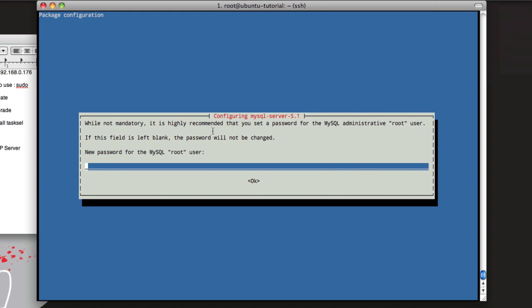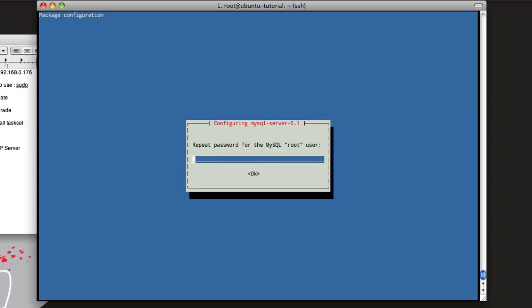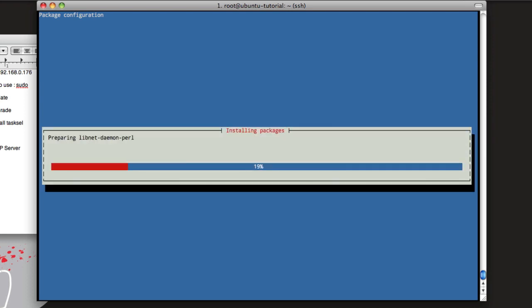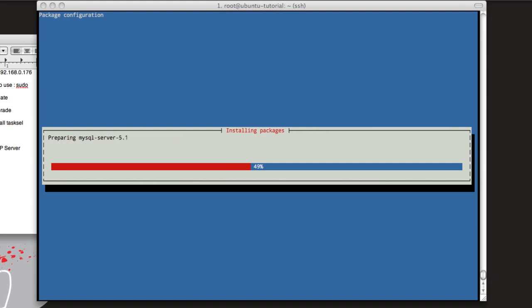So during this install, it'll ask you for the MySQL root user password, and this is where you set up your root user for your MySQL database. So just input whatever password you want, hit OK, it'll ask you again, hit OK, and then it'll finish the install. Remember, on setting up web servers, less is more, so the less we have running on this, the faster it will be, the less memory it uses and everything.